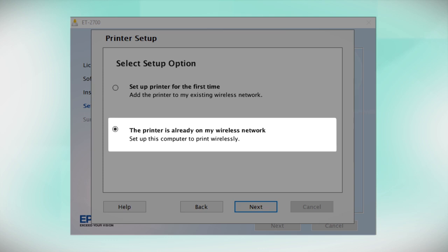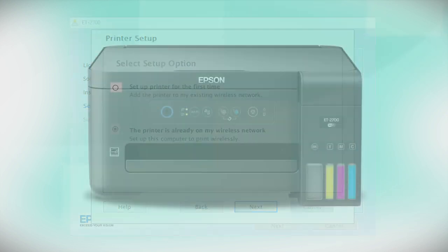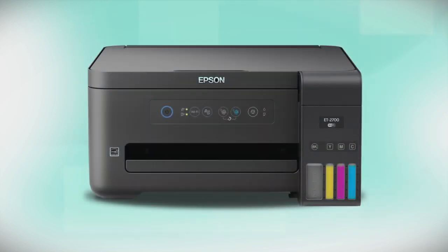You can repeat this process for additional computers. You are now ready to print wirelessly from your computers.